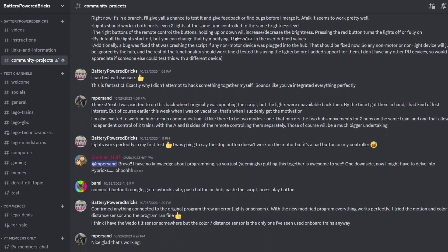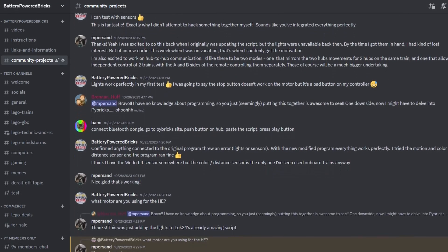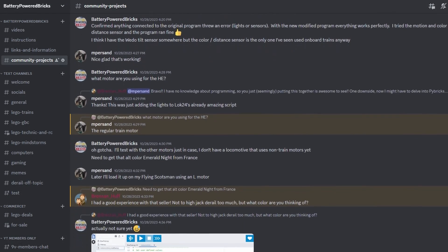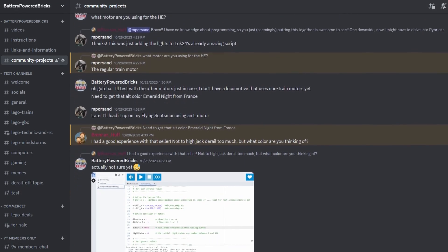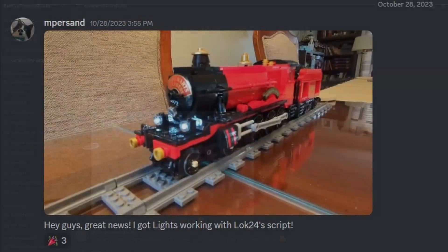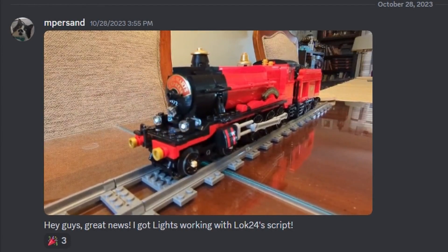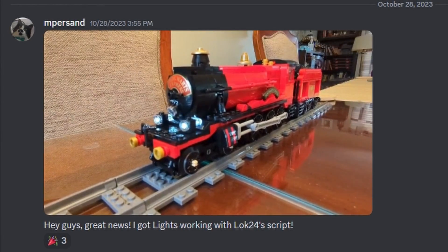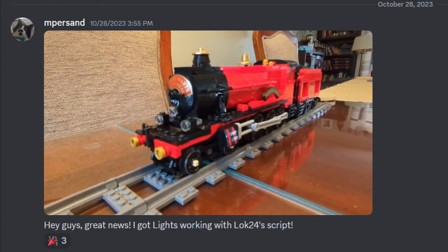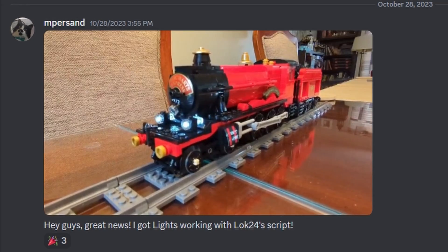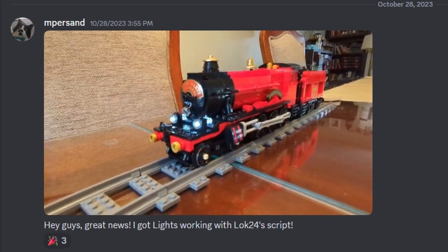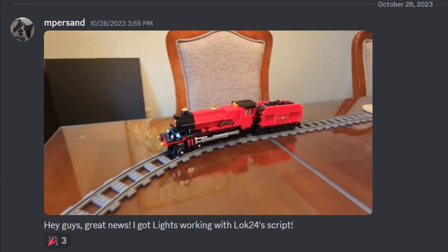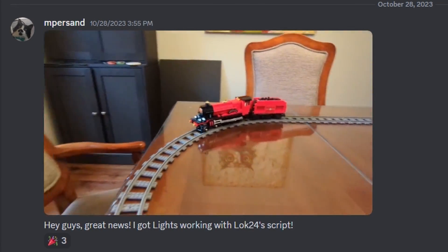We recently added a new channel to our Discord for discussing community projects. Support for lights was added by our own Ampersand. Our Discord is free to join and linked in the description of every video. We always love to see what others are building or to help with LEGO projects. Let's get started.